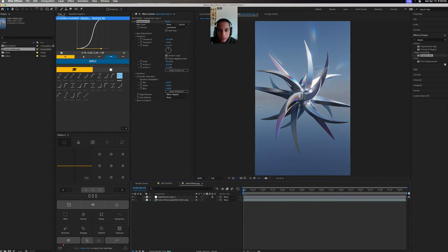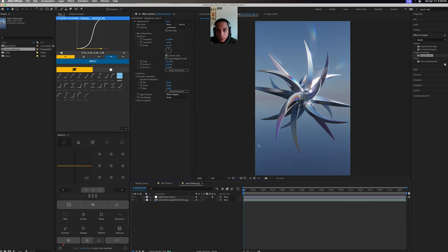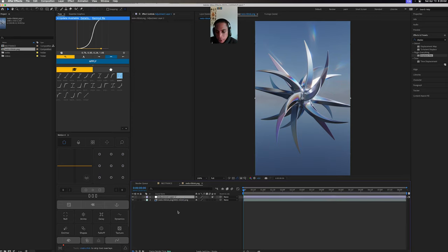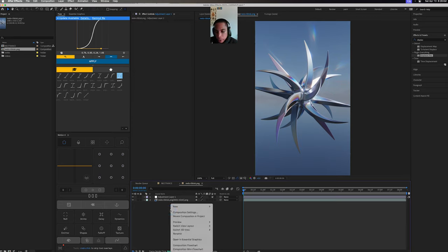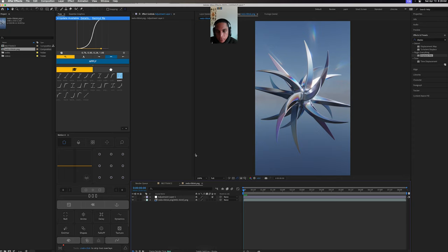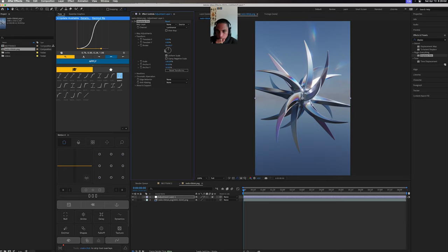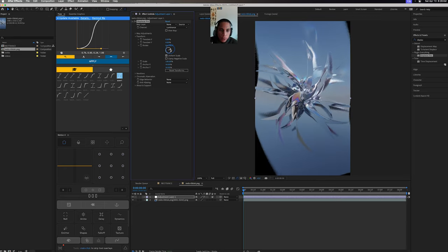The second one - this composition has a lot going on with it, this one doesn't. So do an adjustment layer. Again, if you're wondering how you create those, you can right-click and then adjustment layer. I like to use adjustment layers just because it makes it easier to backtrack sometimes.